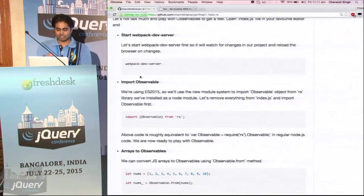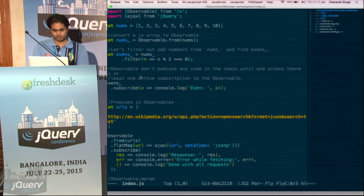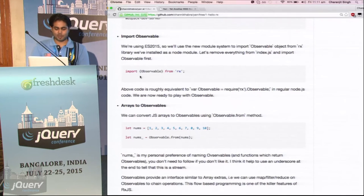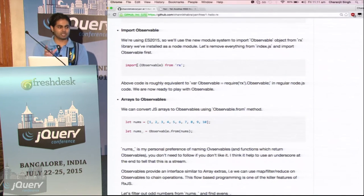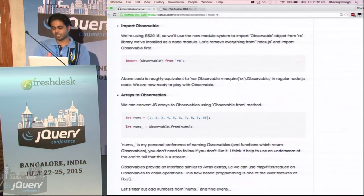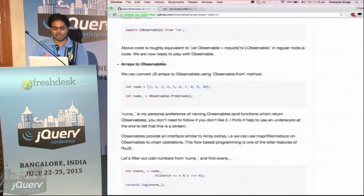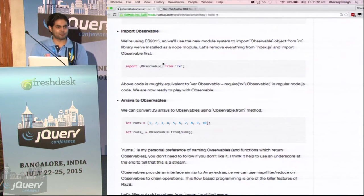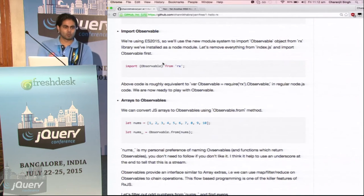We start the Webpack server, and the first thing we do is import the observable — we are using ES6 modules here. So it is like doing: create a variable and require rx.observable. This is doing the same thing. Now what is an observable actually? Observable is like a promise but with a slightly different API. To get a value from an observable, we have to subscribe to it.